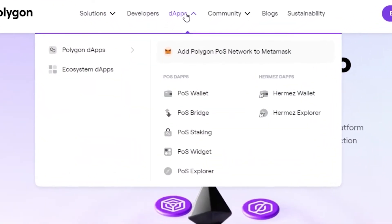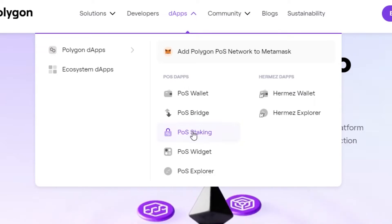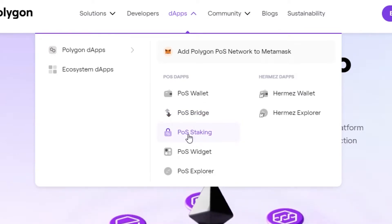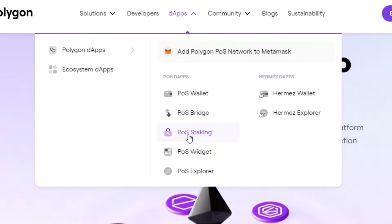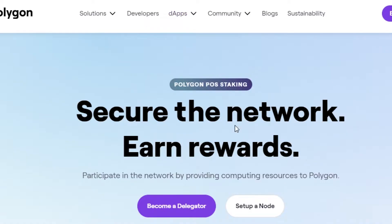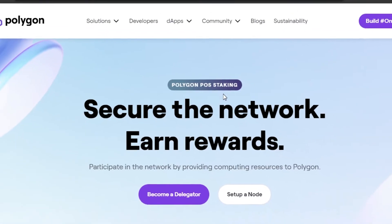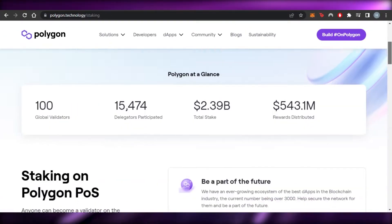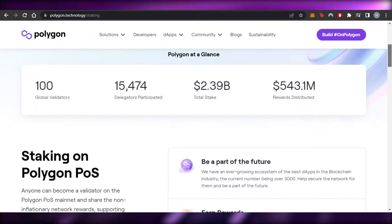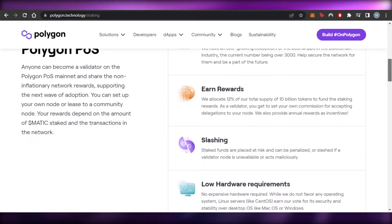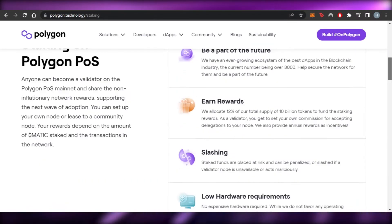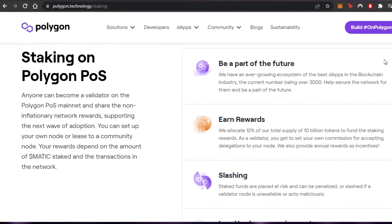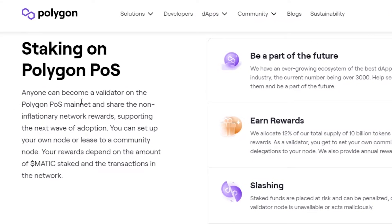And if we go to DApps right here and go to POS staking, then it will take us to Polygon staking. So you can see right here, Polygon POS staking, secure the network and earn rewards. This is where I will be able to get all of the different information. You can see right here, staking on Polygon.